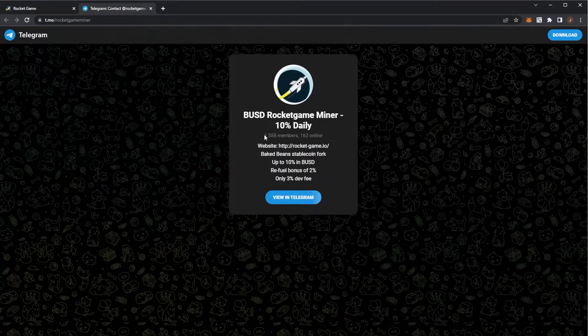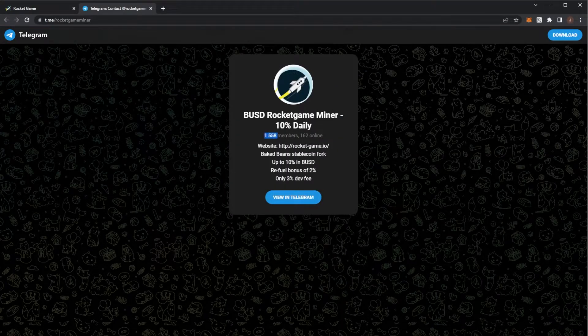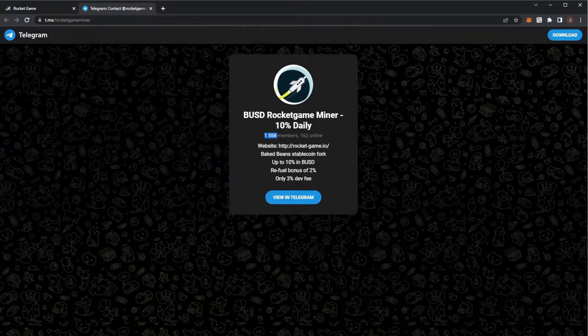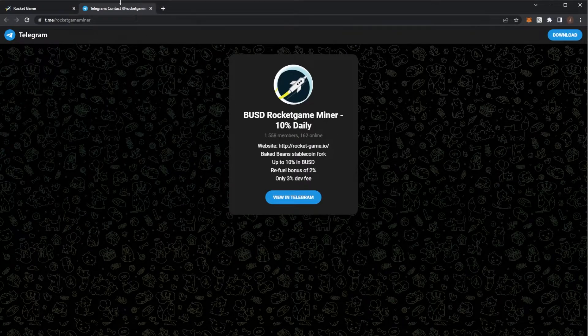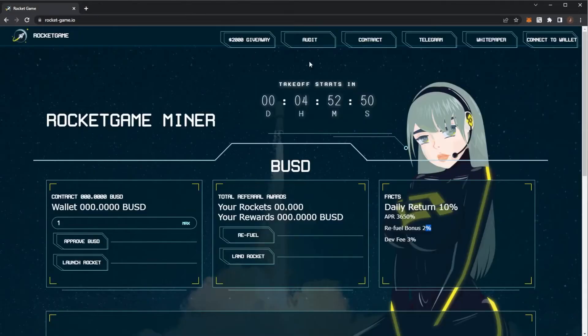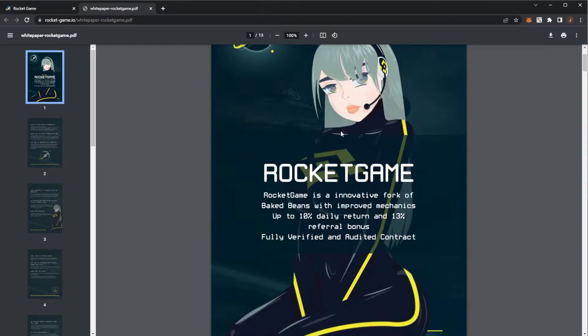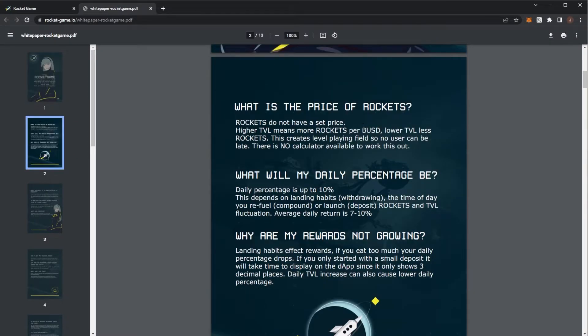Telegram is building up now. We're at nearly 1,600 members, 162 online. And if we take a look at the white paper for Rocket Game, again, your daily percentage is up to 10%.